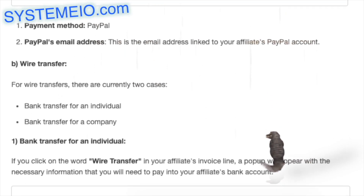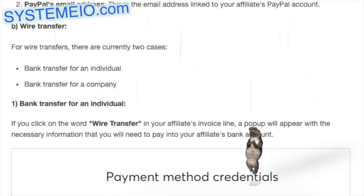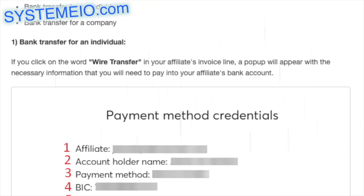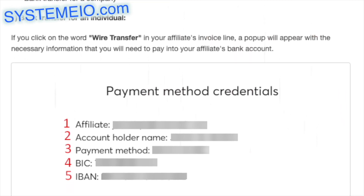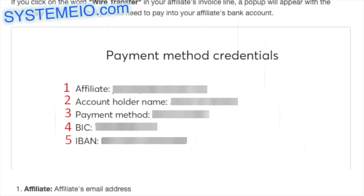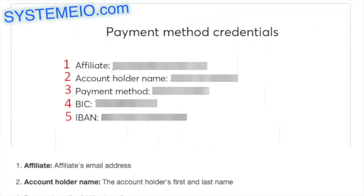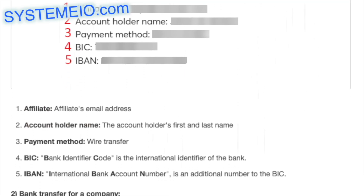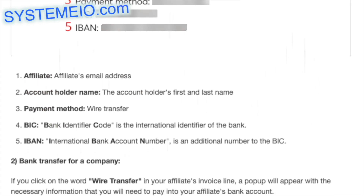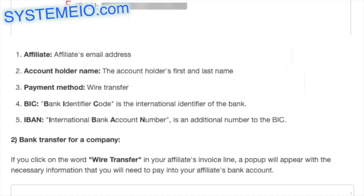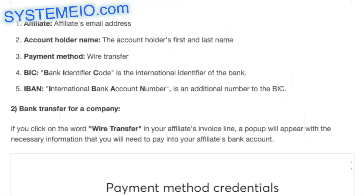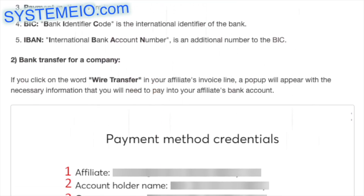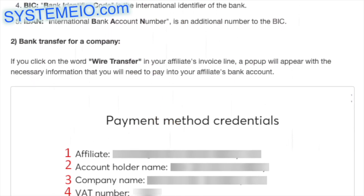For wire transfer, there are currently two cases: bank transfer for an individual and bank transfer for a company. For an individual: if you click on 'wire transfer' in your affiliate's invoice line, a pop-up will appear with the affiliate's email address, account holder name, payment method (wire transfer), BIC (bank identifier code — the international identifier of the bank), and IBAN (international bank account number — an additional number to the BIC).